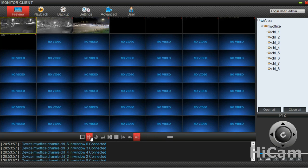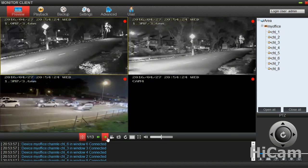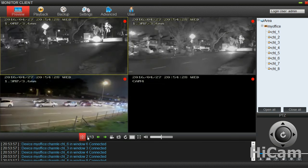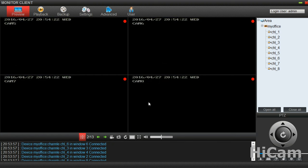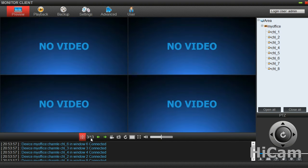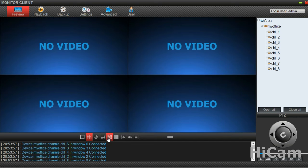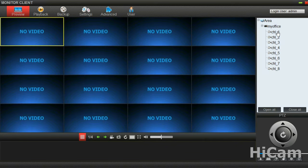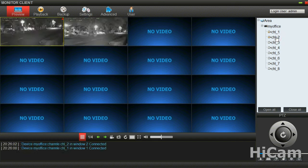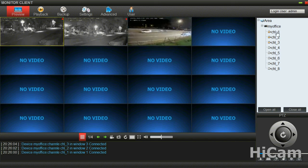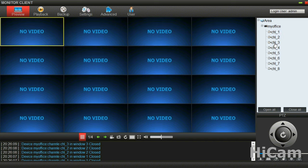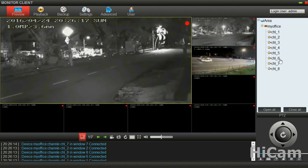With a 4-channel split screen, we can switch to the next group of channels. We're at the first 4 split-screen group, then the second, then the third, and so on — you can switch freely. You can also double-click from channel 1 to channel 8 to play manually one by one, just like this. You can double-click to stop it. You can also open all channels 1 through 8 at the same time and close them all at the same time.